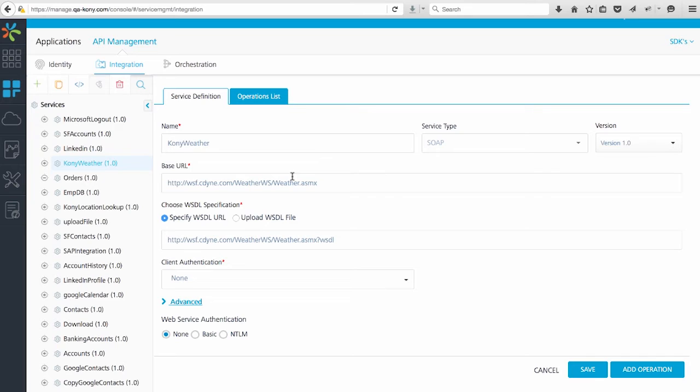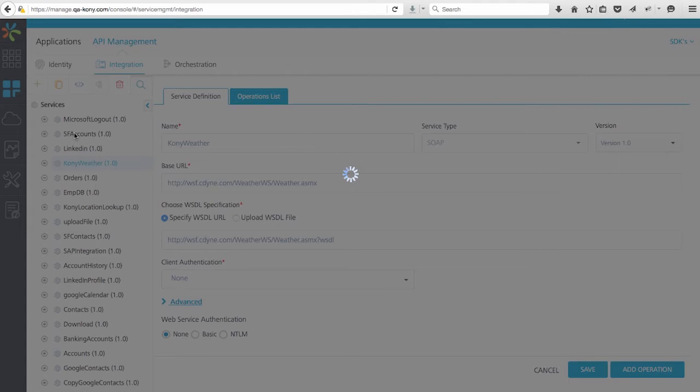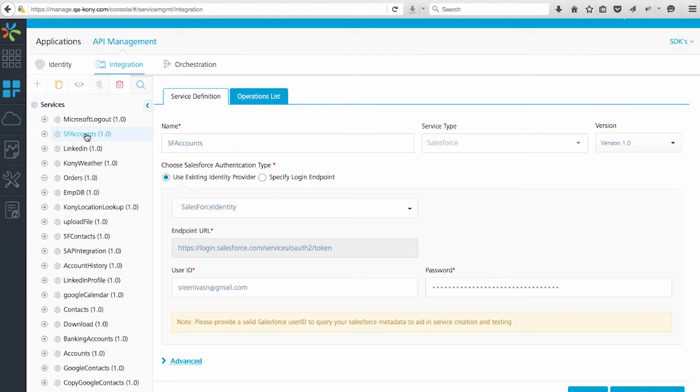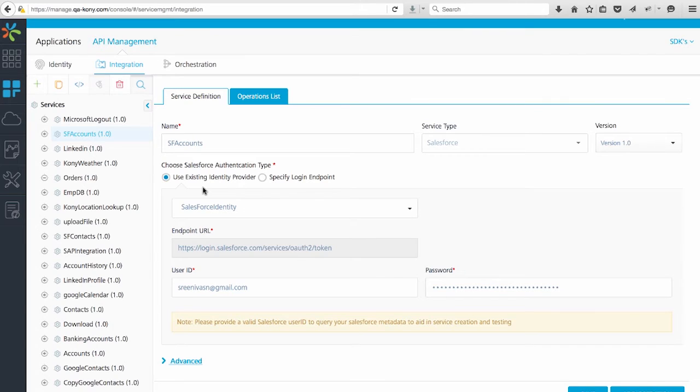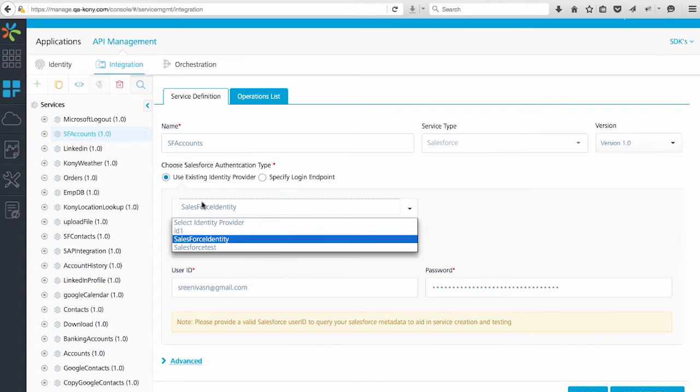Let's take a quick look at the SF Accounts service. Now you can see how the base configuration changes for the service based on the type of backend I'm exposing. Notice how I can quickly map an identity I've created in the Identity Services tab to my Salesforce service.